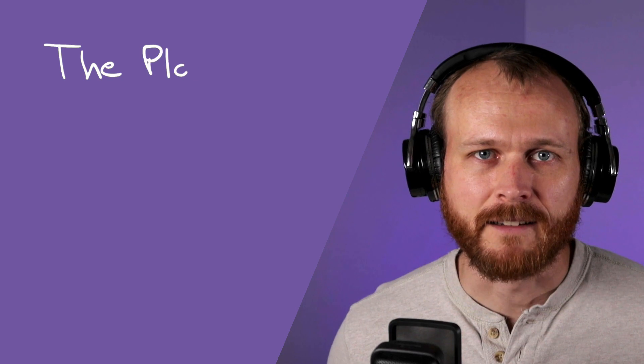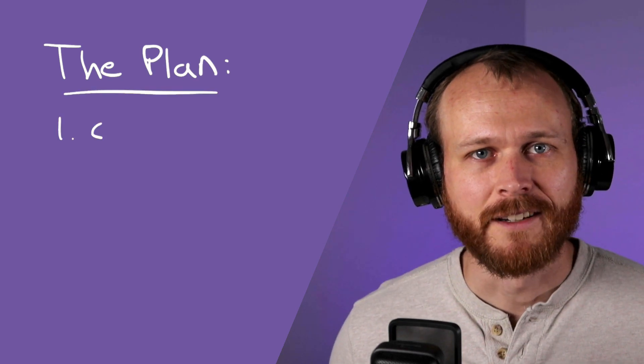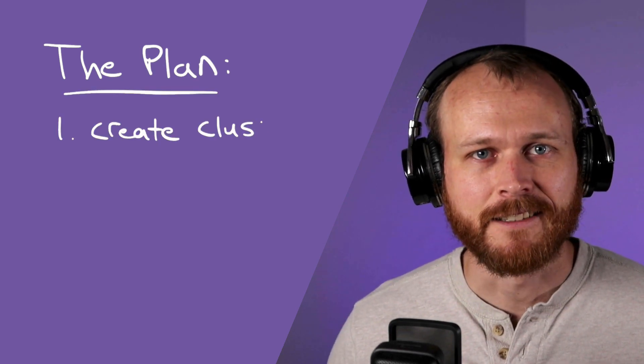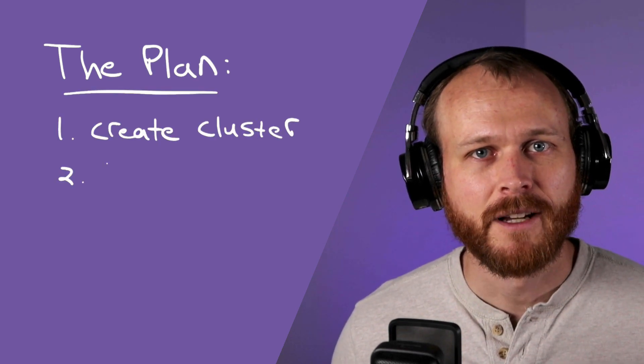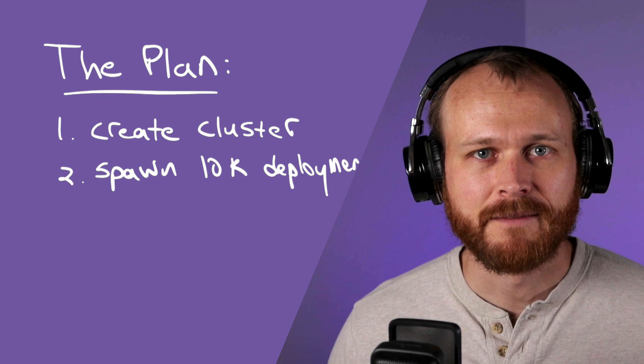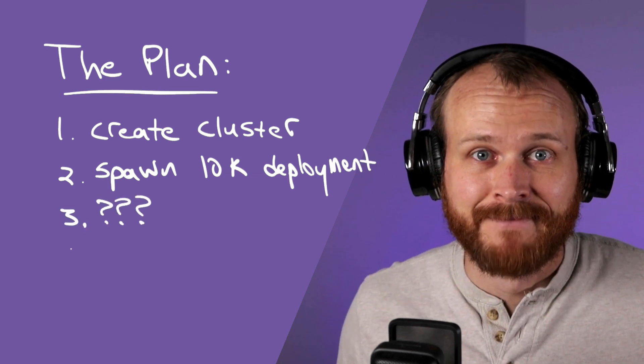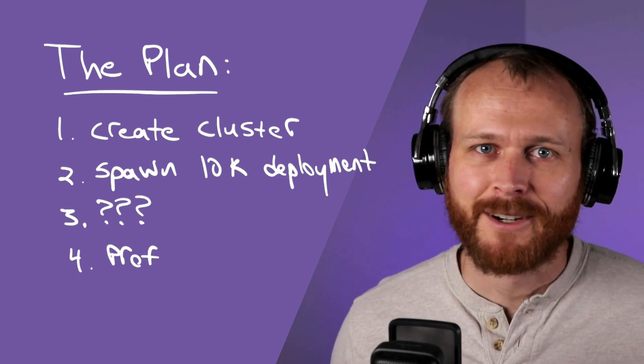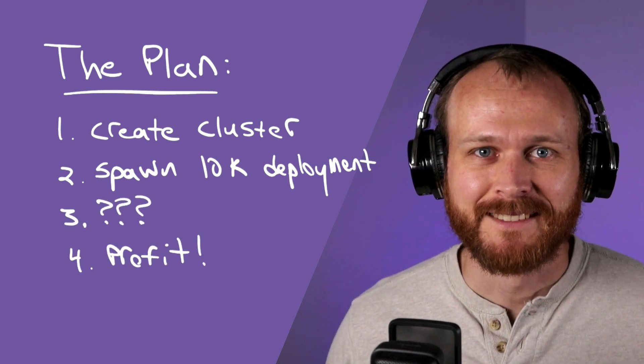So what's the plan? One, create a cluster. Two, launch a 10,000 pod deployment. Three, profit.